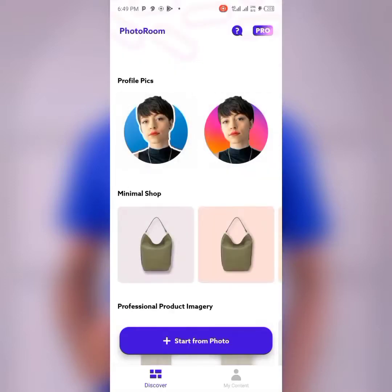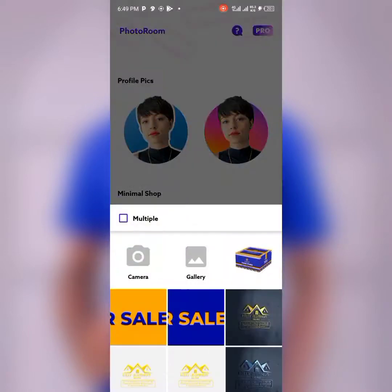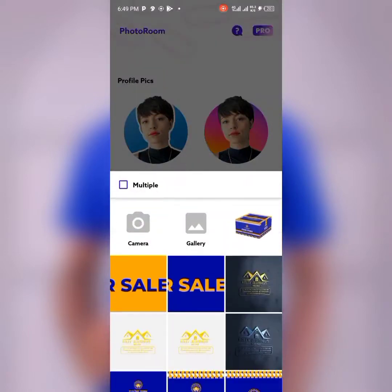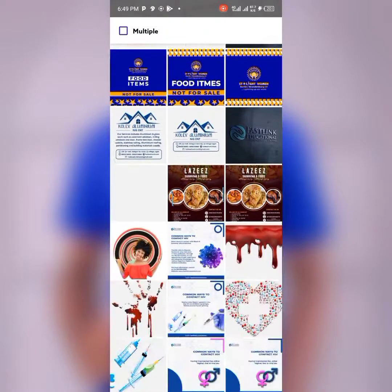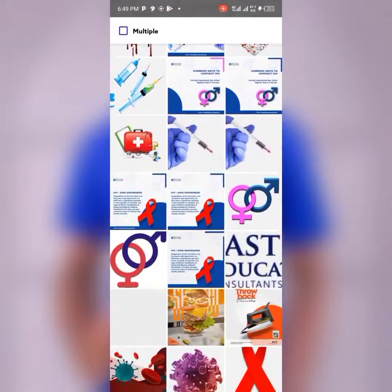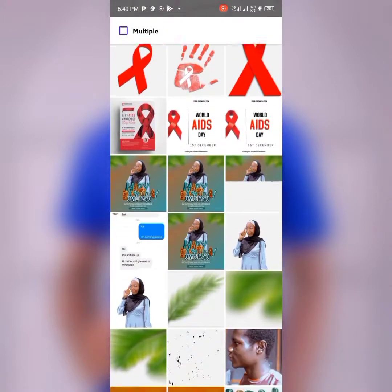You can get PhotoRoom on the Play Store. Once you open it, click on the start form, and if the image is somewhere on your device, you can locate it.